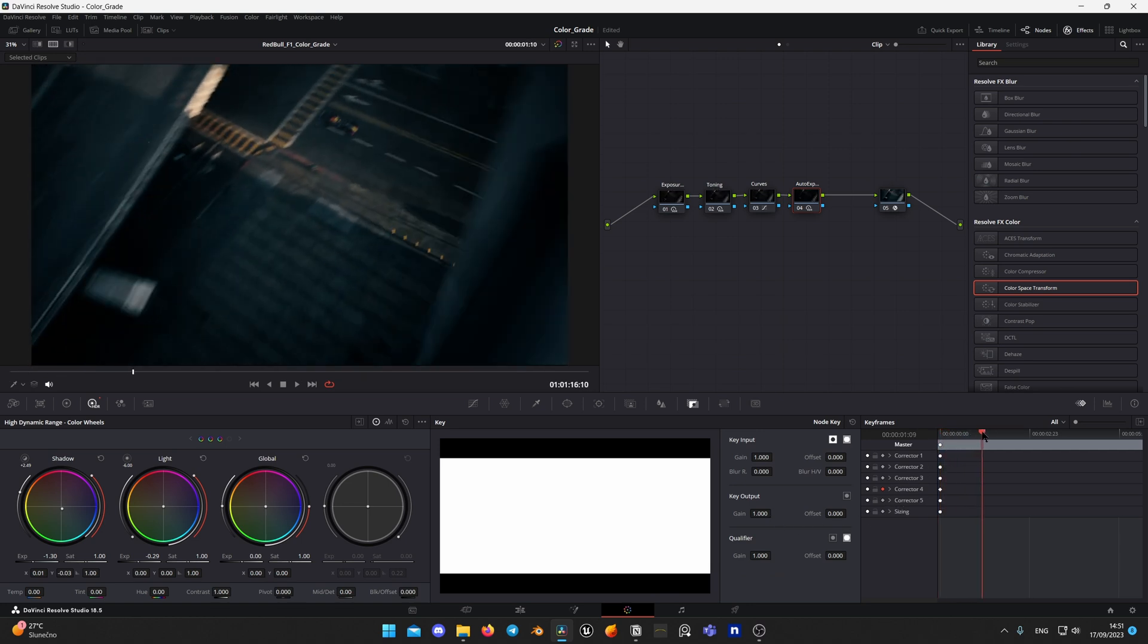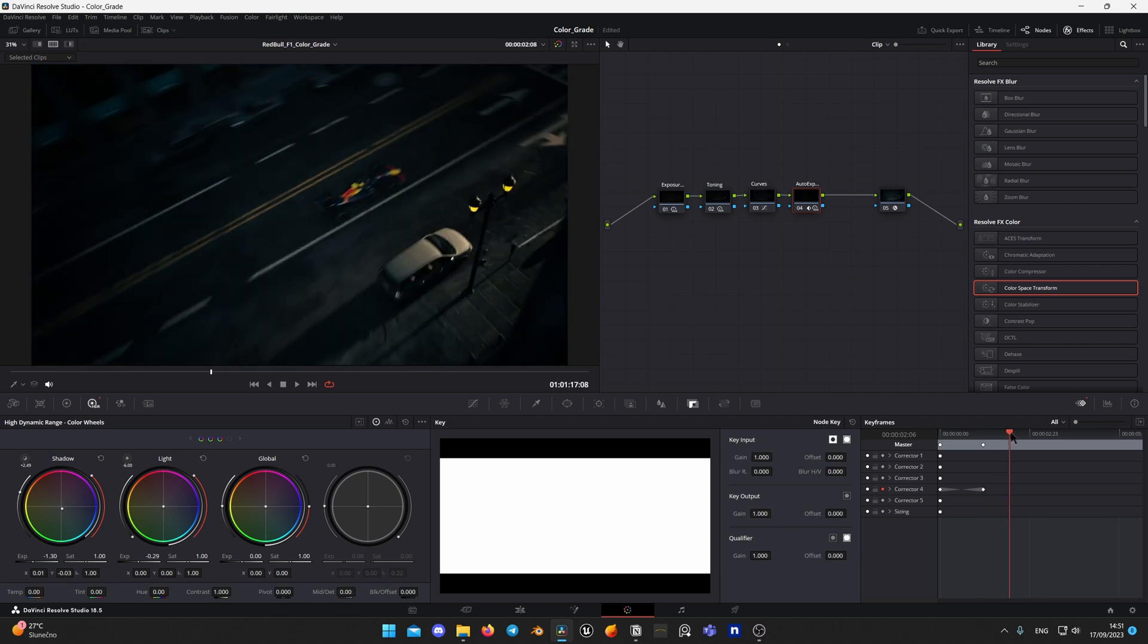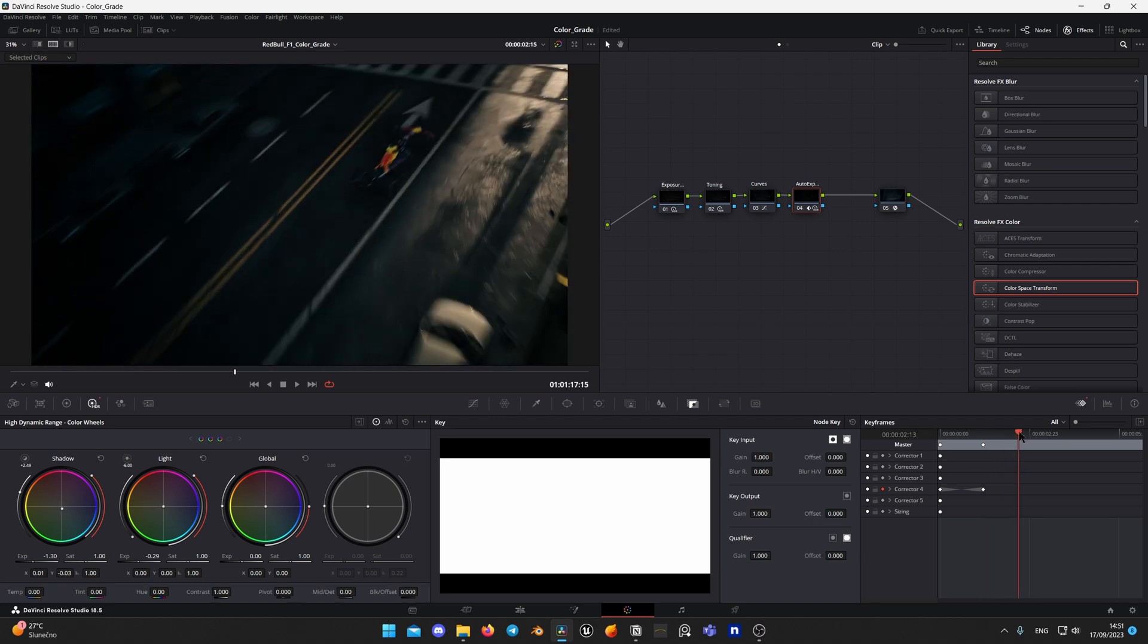Move playhead to the point where you want to start node fade. Wiggle gain again but leave it at value 1. Move playhead further where you want this node to fade completely and set gain value to 0.